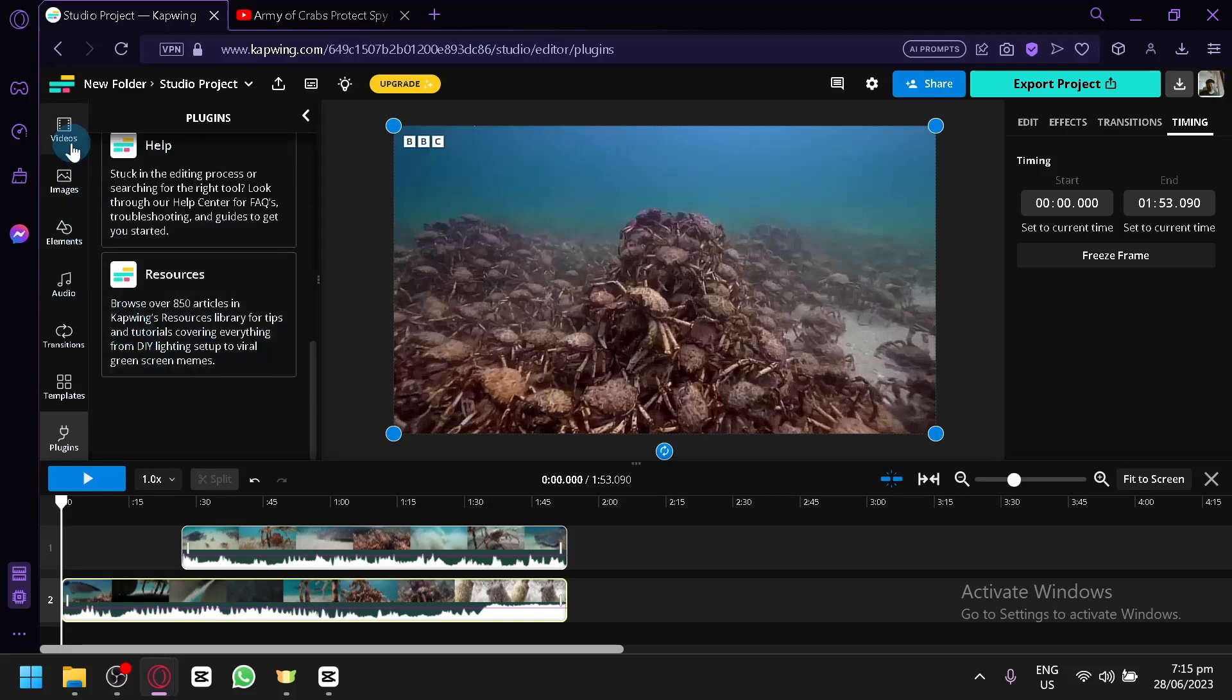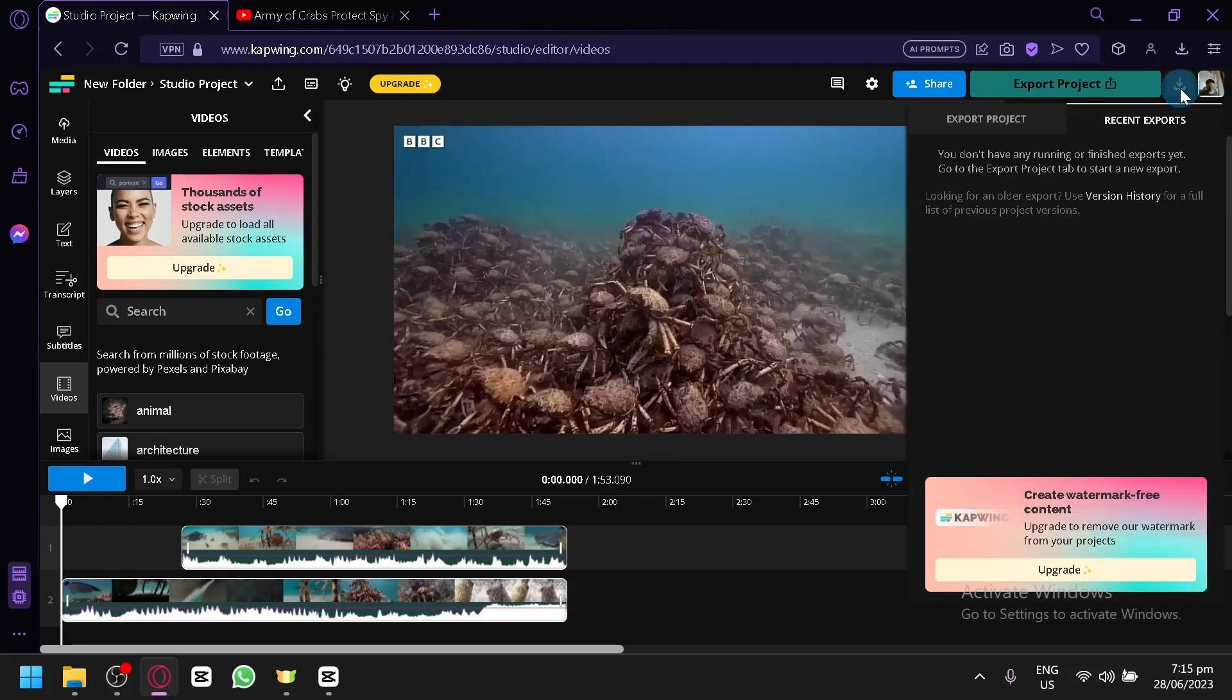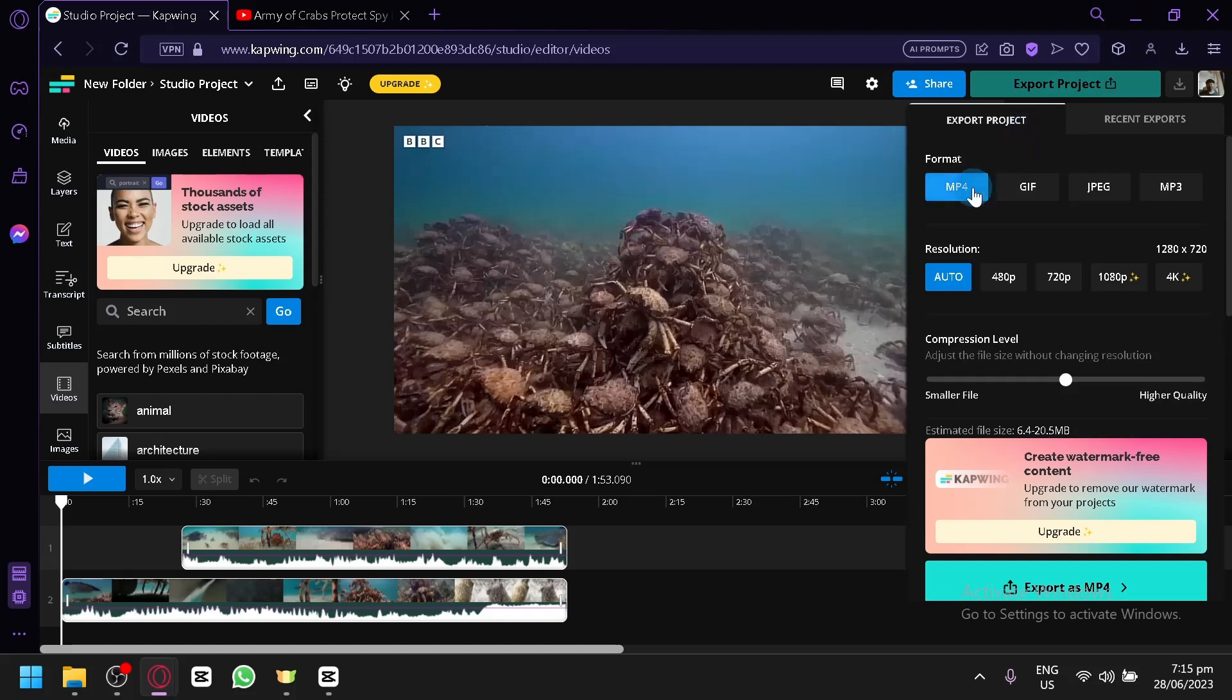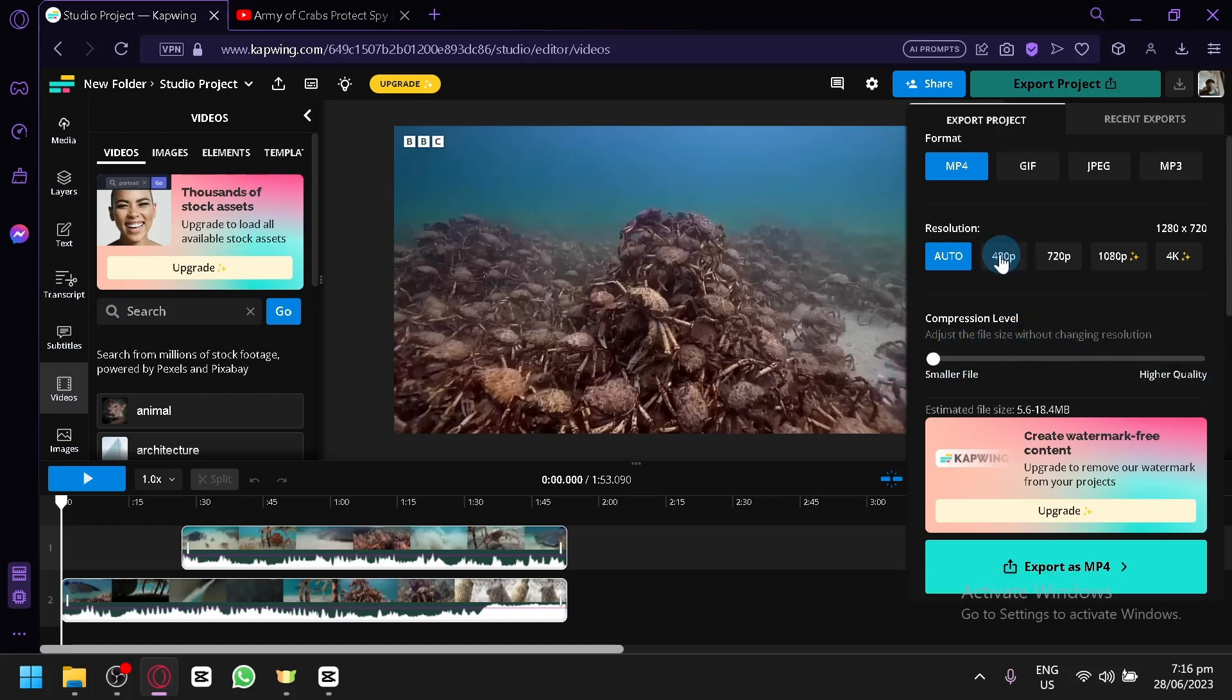After editing the video you can simply click on export project on the top right, or you could also click on this option which would show you reset or export. You can export it as MP4, GIF, JPEG, MP3, or you could also adjust the resolution, like the compression level - smaller file or higher quality depending on what you would like to have. Simply click on export as MP4 and you will be able to export the specific video that you have created and download it into your computer.